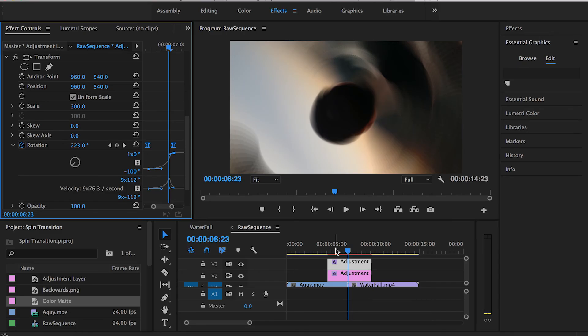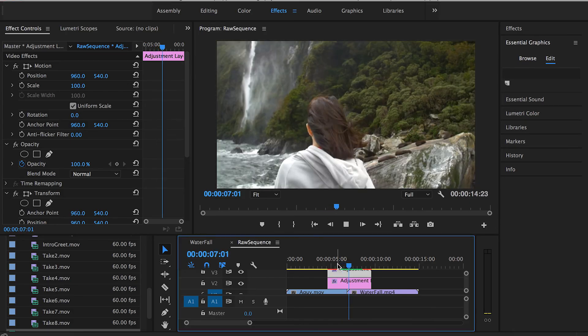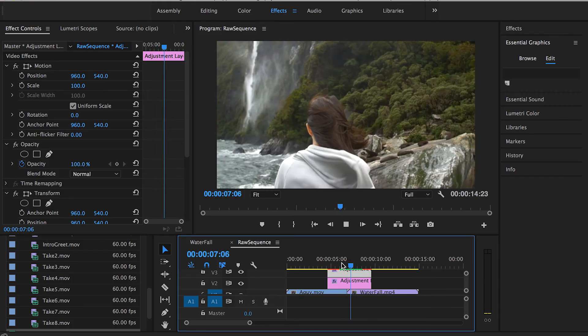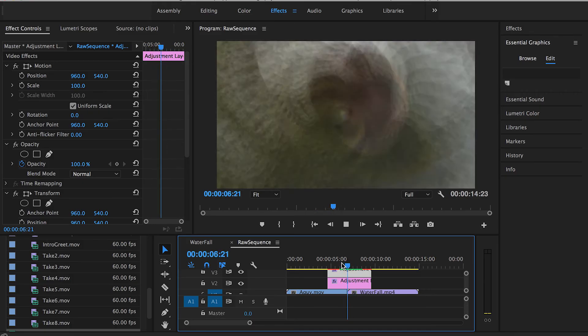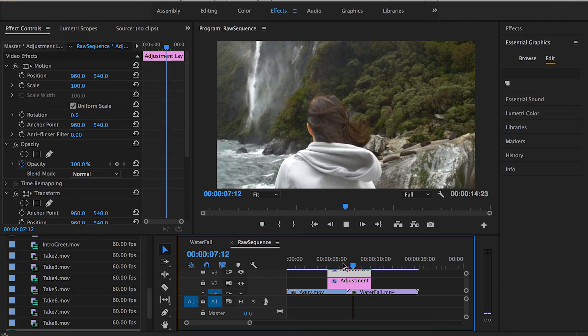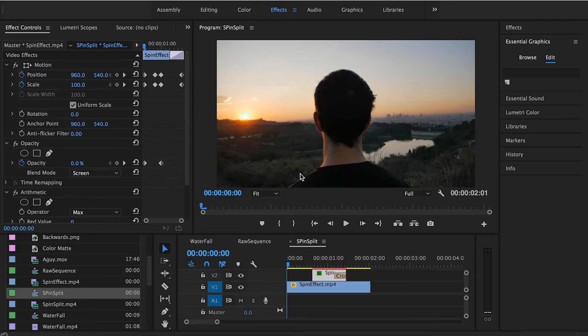Let's check that out and see how it looks like now. Yeah, looks so much better, more seamless. That was pretty much everything about the spin transition in Adobe Premiere Pro.